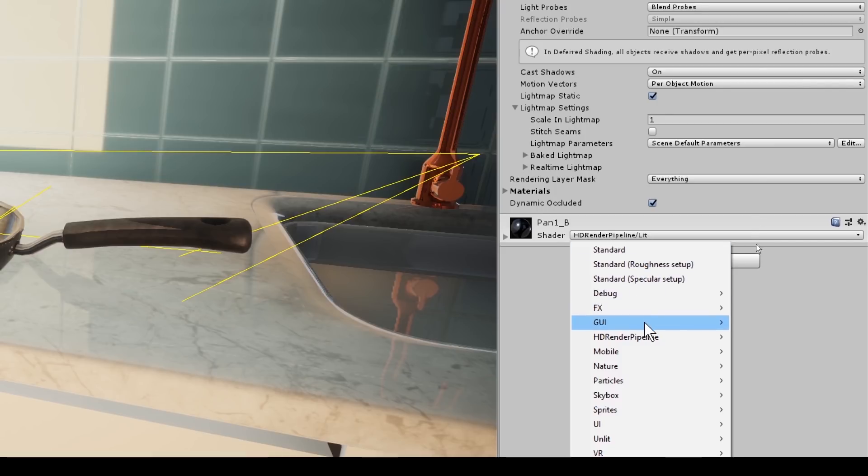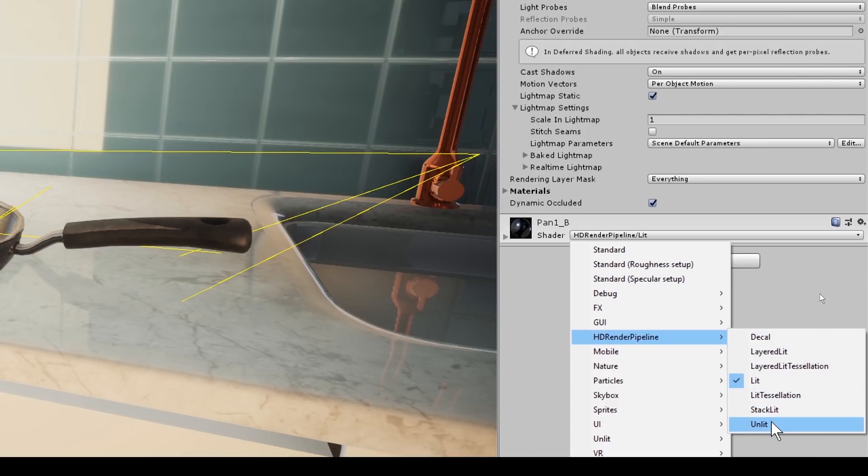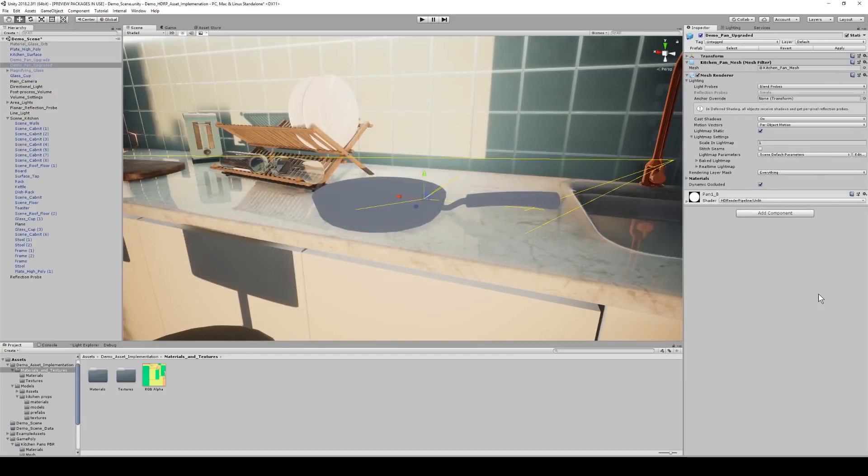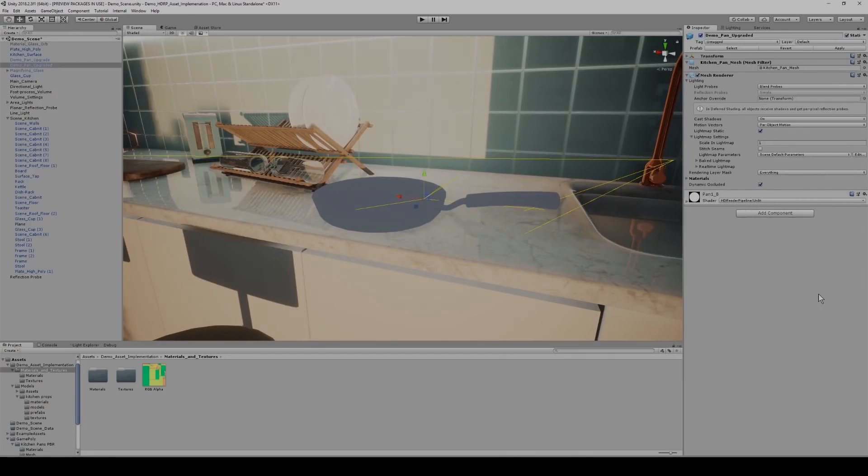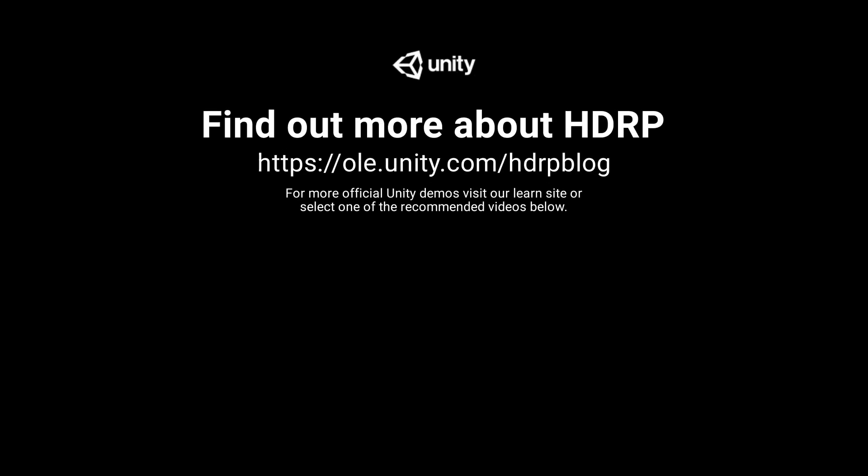If I go down to shader, I can see that it set it to HD render pipeline lit. And if I were to go under the render pipeline, I have a whole list of different options I can choose ranging from decals to unlit. And of course, exactly the same as the legacy version. If I were to select unlit, it's now created the material that will not be influenced by light.